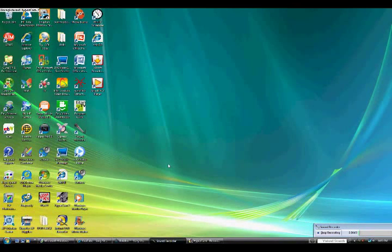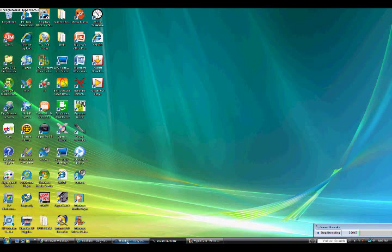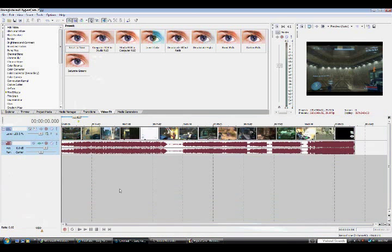All right guys, this tutorial is going to be a quick one. I'm going to show you how to have one color showing in Sony Vegas and that's it — everything else is black and white. It's real easy. In here I have my Halo clips.